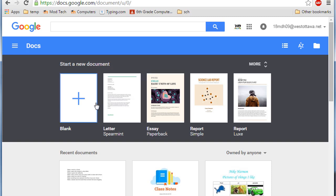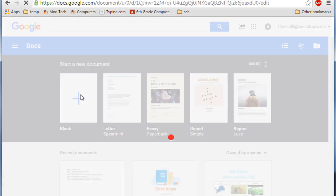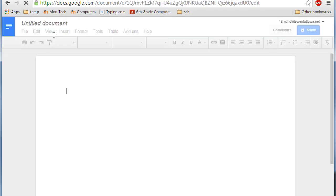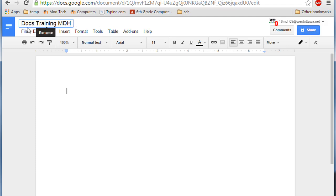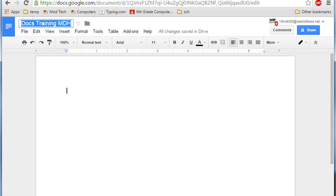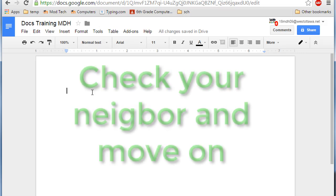I want you to simply click on a new doc and then I want you to put in Docs training and your initials. All you do to do that is click once and then you can select it and type over.